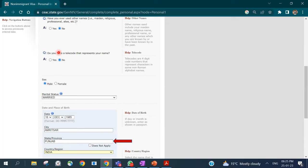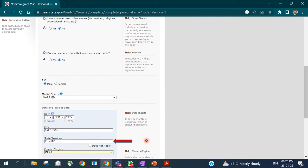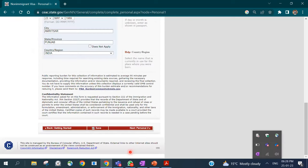For the telecode field, if it is not applicable to your country choose No; otherwise enter your four-digit telecode number. The form will then ask for your sex, marital status, and date and place of birth. For the state or province of birth, enter it if it's in your passport; otherwise click 'Does Not Apply.'